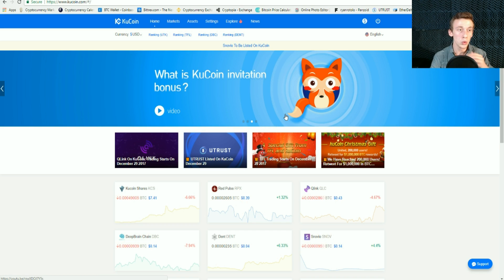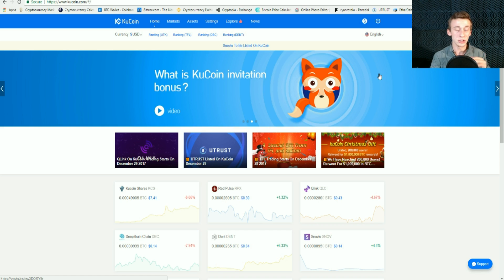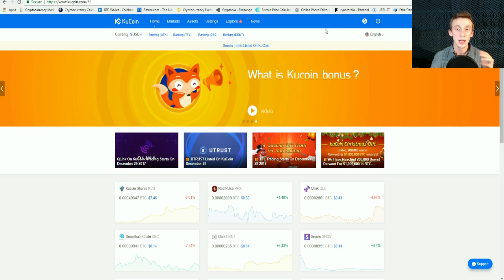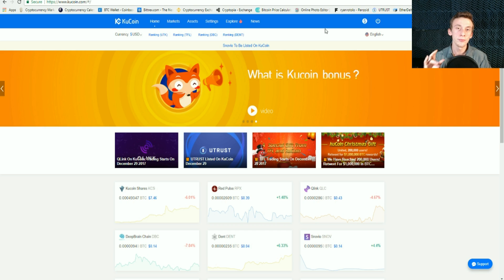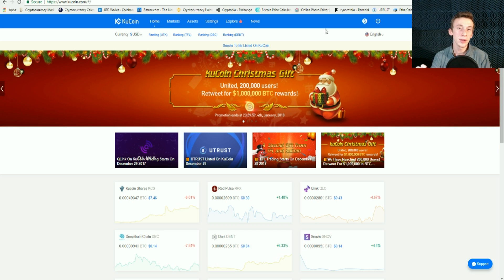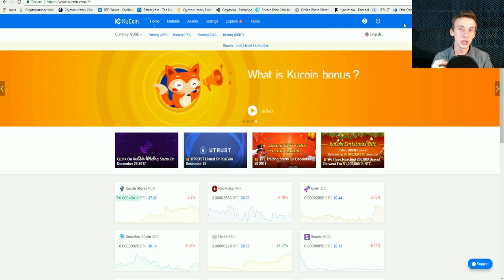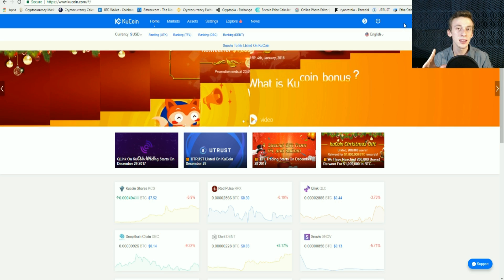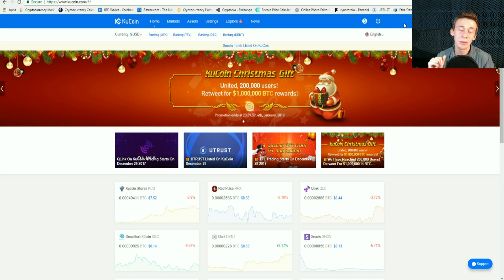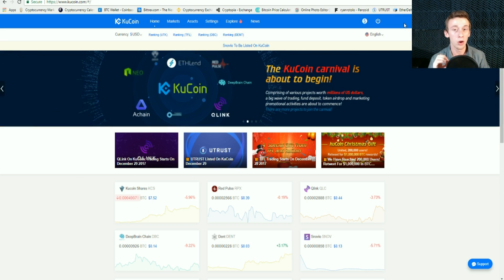This is the homepage for KuCoin at KuCoin.com. If you don't already have an account, there's going to be a sign-in button up here. You're going to click on that, fill out the email, the password, confirm your password, go to your email, and confirm the email they send you to get logged in. I will be leaving a referral link in the description — it won't cost you anything, but you will be supporting the channel.